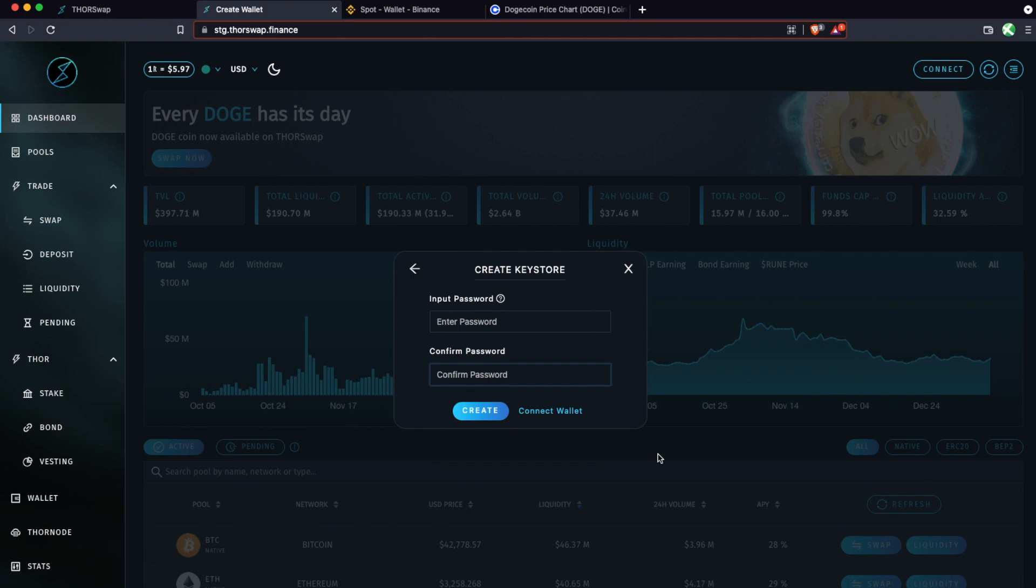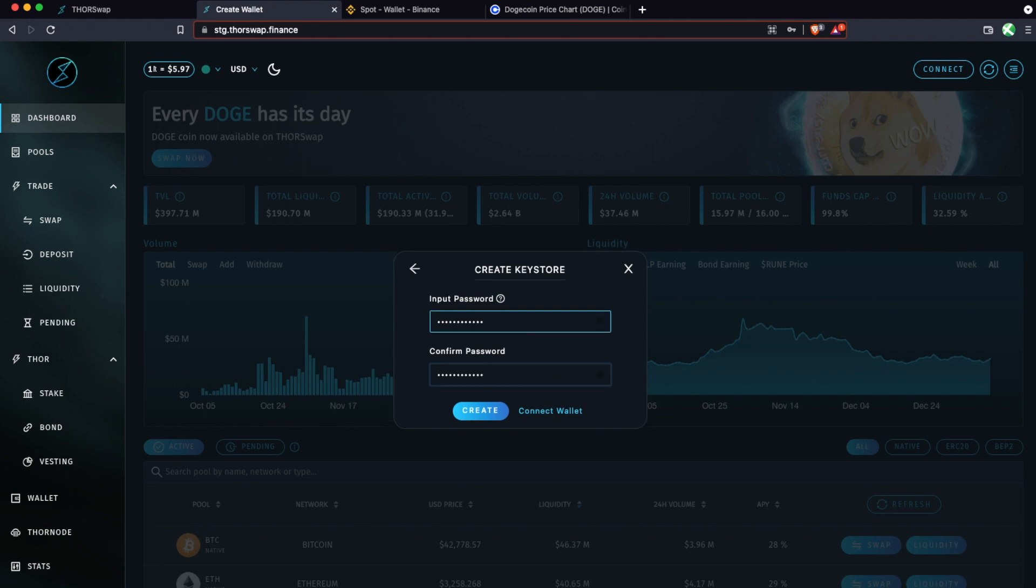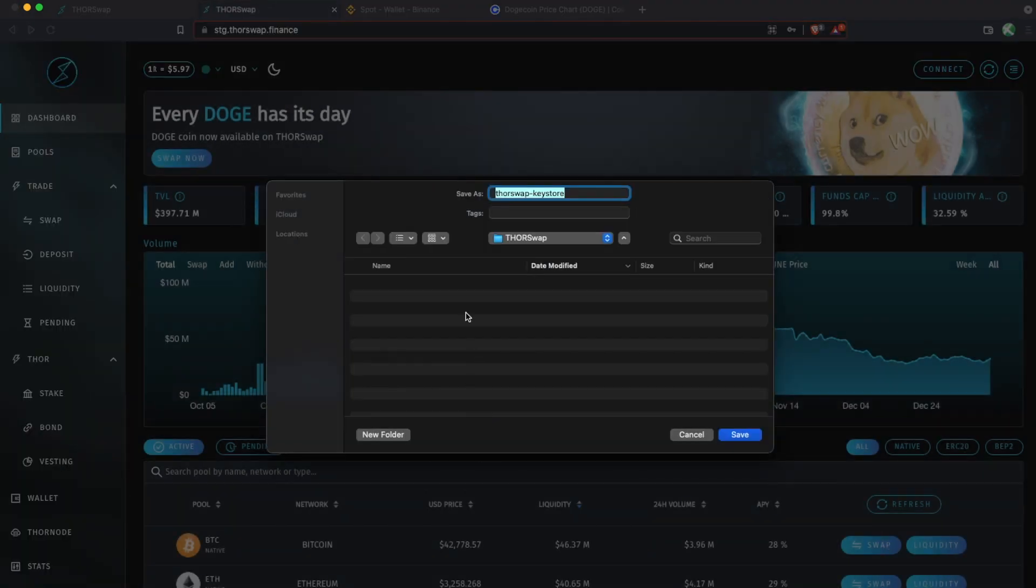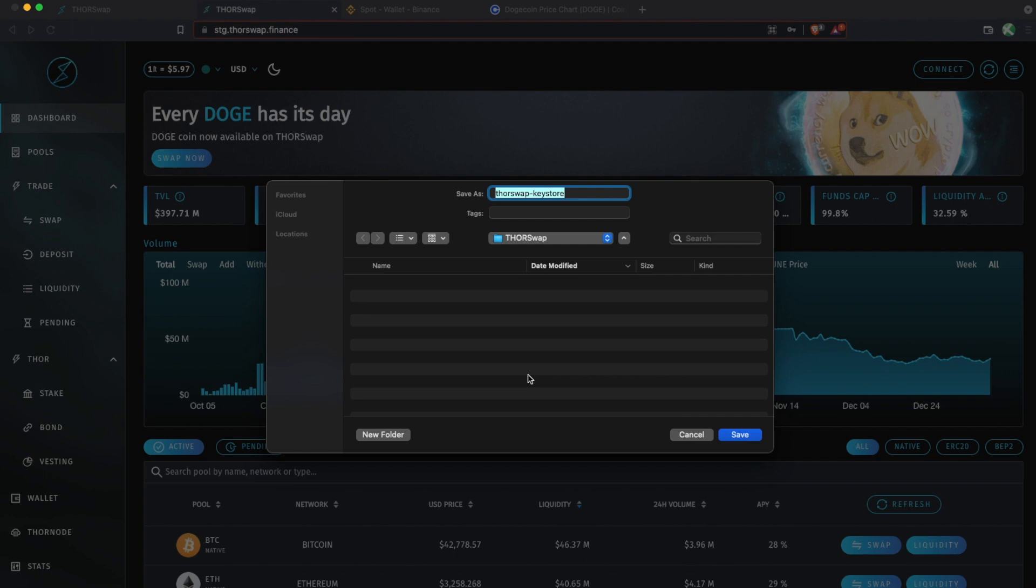So then you're going to create a password, and this password will be used to decrypt your keystore file. So you'll need this to sign off on any transaction you're doing, so do not lose this password. And when you create this keystore file, make sure you're saving it in an extremely safe place because this keystore file and that password are the keys to your crypto, anything that you have in this account.